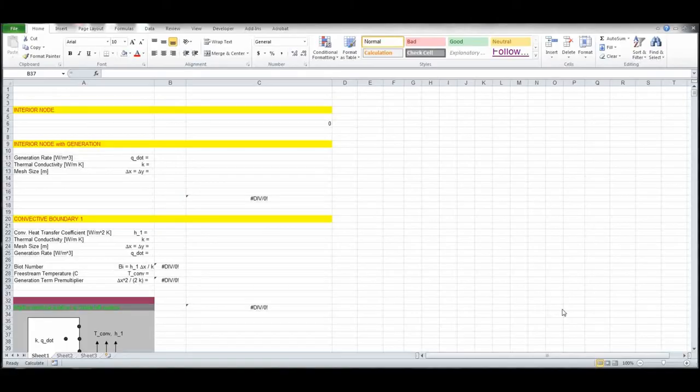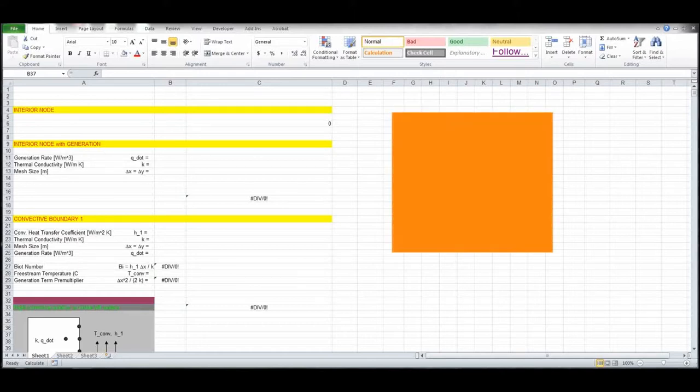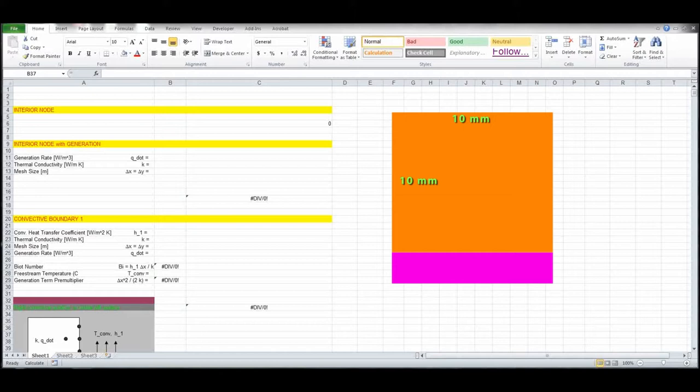Alright, the last problem that we're going to look at using the Excel spreadsheet for solving the heat diffusion equation using the finite difference technique is going to be a problem that involves radiative heat transfer. We're going to work on a problem involving a bar of copper that is 10 millimeters by 10 millimeters.